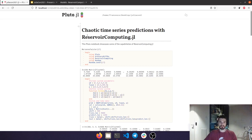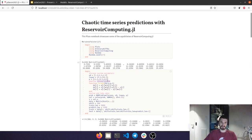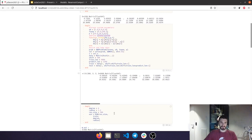Now I will showcase some of the capabilities of ReservoirComputing.jl inside of a Pluto notebook. More specifically, I will show how you can use and train an Echo State Network with just three or four lines of code. As a chaotic time series generator, I've chosen the Lorenz system. It's a very well-known chaotic system, so it will be very useful for the example.